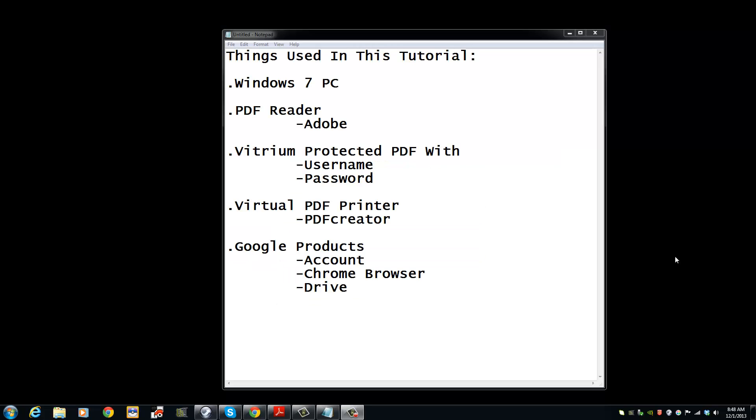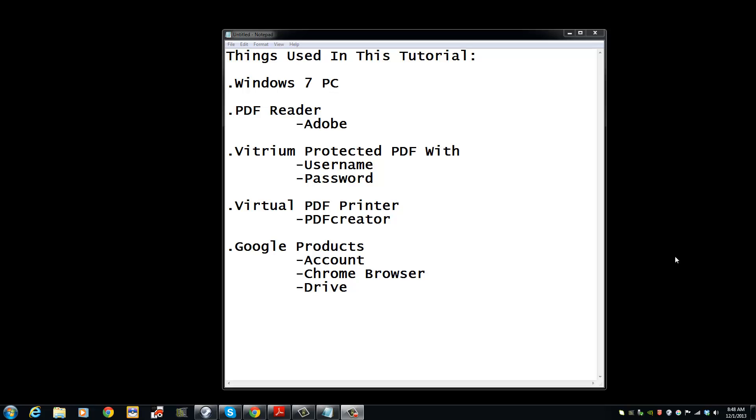The things used in this tutorial are Windows 7 PC, PDF reader like Adobe, Vitrum protected PDF with username and password, and virtual PDF printer like PDF Creator.